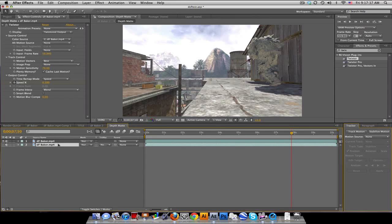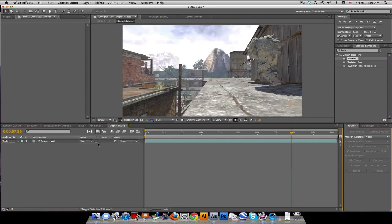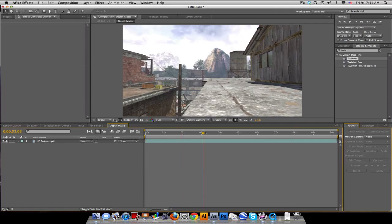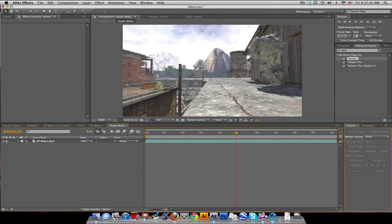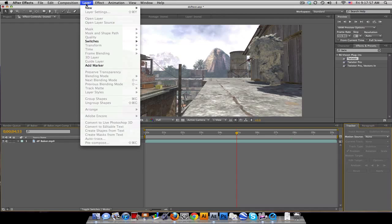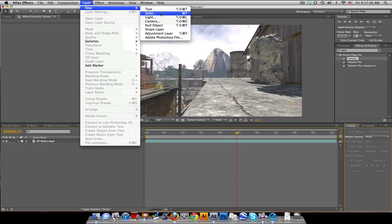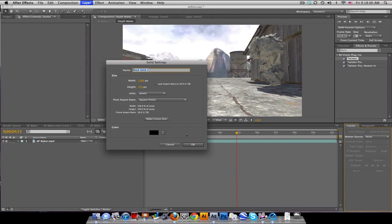For some reason we have two clips in here — we don't need that, not sure why it does that. So we've got this clip and he's running. What we need to do is set up a grayscale drawing that represents how far away things are. The first step is to create a new solid.